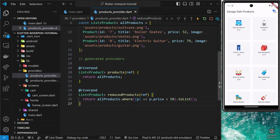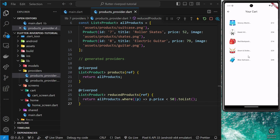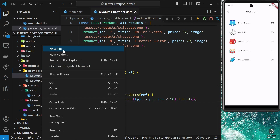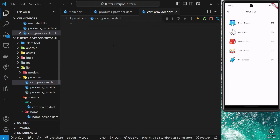We're going to make a new provider in this lesson to provide state for the shopping cart — specifically a set of whatever products are currently in the cart. We need the ability to add and remove products and notify any consumer widgets when that state changes. We'll make a new file inside the providers folder called cart_notifier.dart. We'll be making this NotifierProvider manually first, and then we'll look at how to generate NotifierProviders using the annotation package and the Riverpod generator in a later lesson.